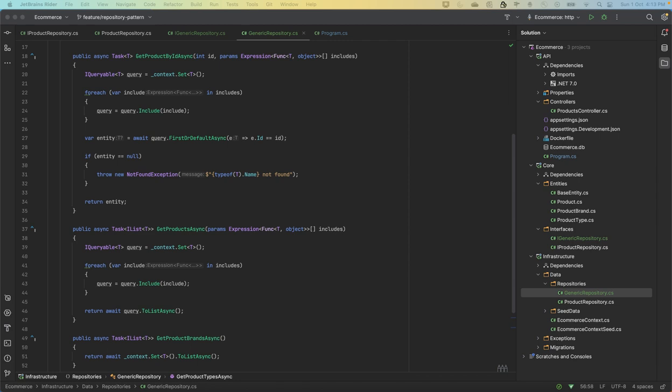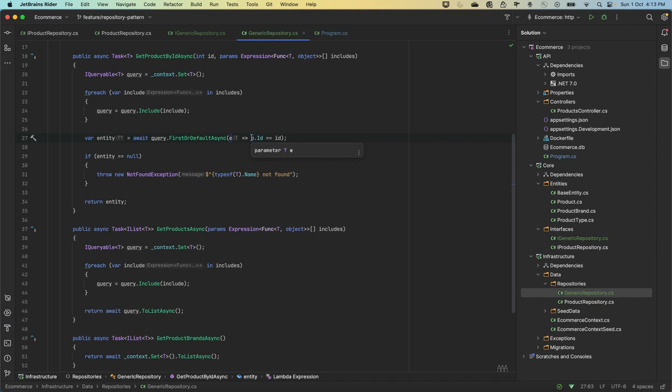This line, line number 27, basically executes the query to retrieve the entity with the specified ID itself. Then it's just executing the query with the query which we have created.